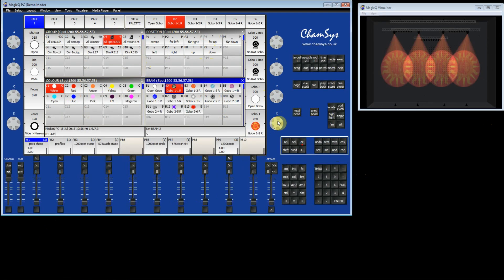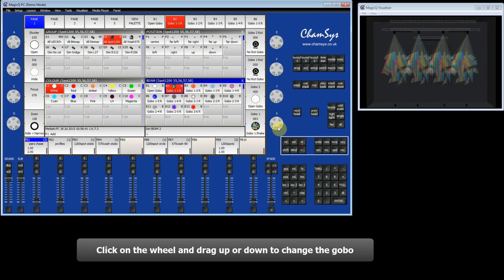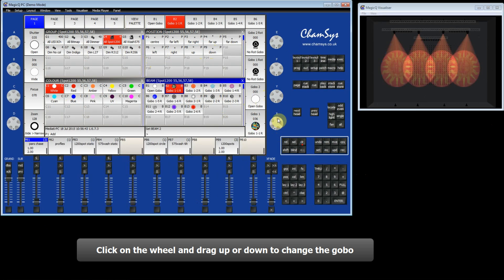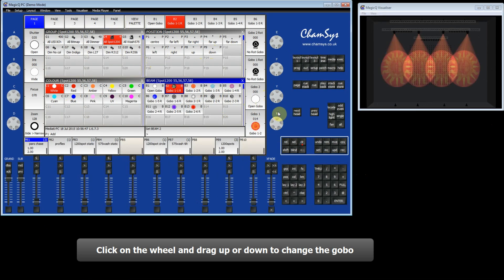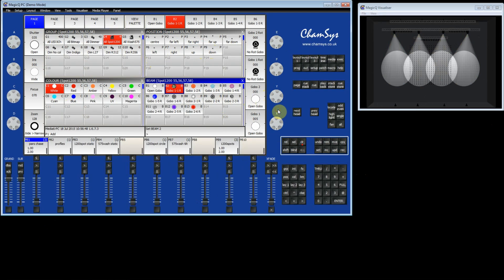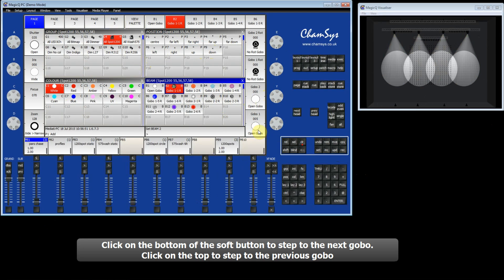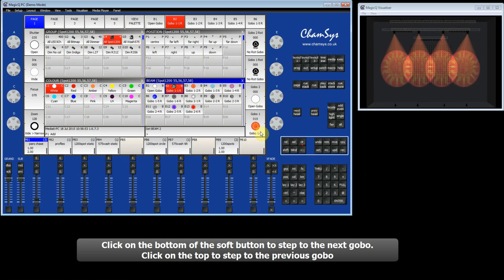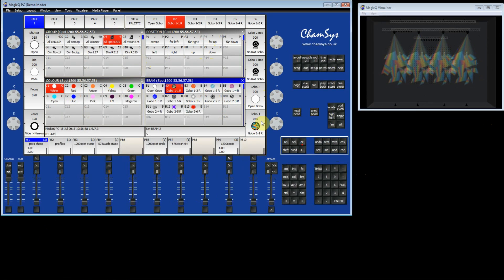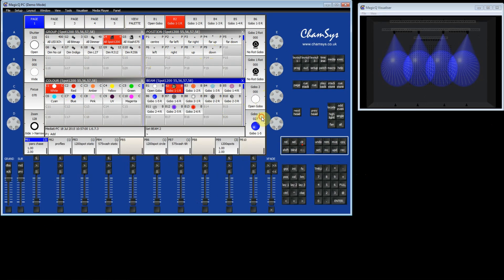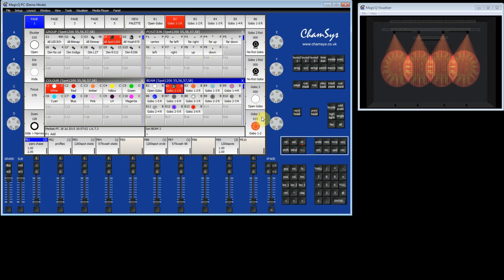By clicking on the wheel and dragging up and down you can choose the different gobos on the gobo wheel. You can also click on the soft button. If you click on the bottom it steps to the next gobo. If you click on the top then it will click to the previous gobo until you get back to open.